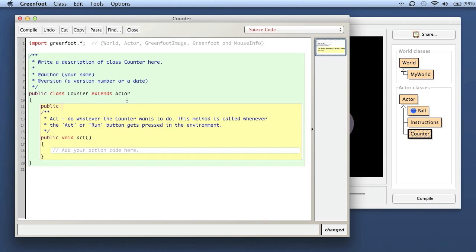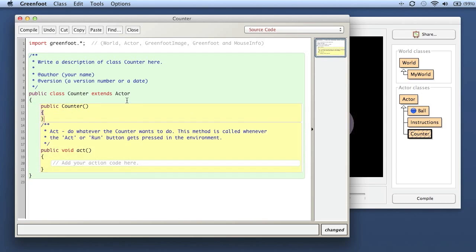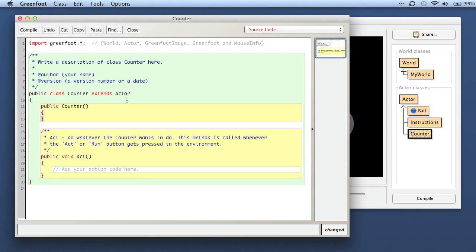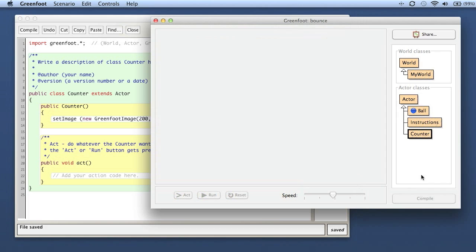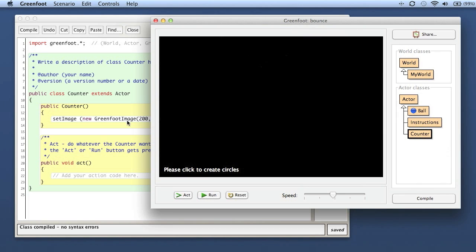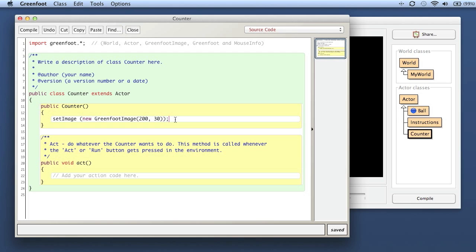So I say public Counter - same as before - and the idea is the same: I give it an image that I create on the fly. But this time I say setImage, new GreenfootImage, and I use the constructor where I just specify the width and the height. I make that 200 pixels wide and 30 pixels high, so I get a rectangle that is fairly wide and just a little bit high. If we now create an object of this class, we don't see anything because this image, when created by just specifying the size, is completely transparent.